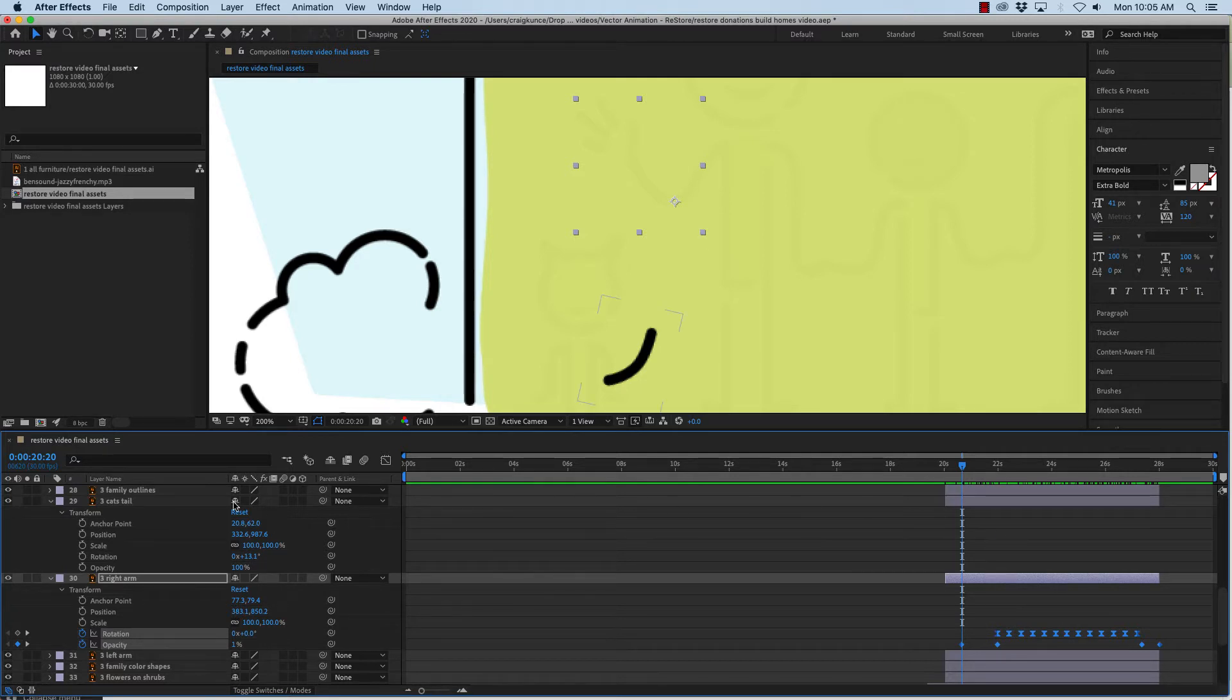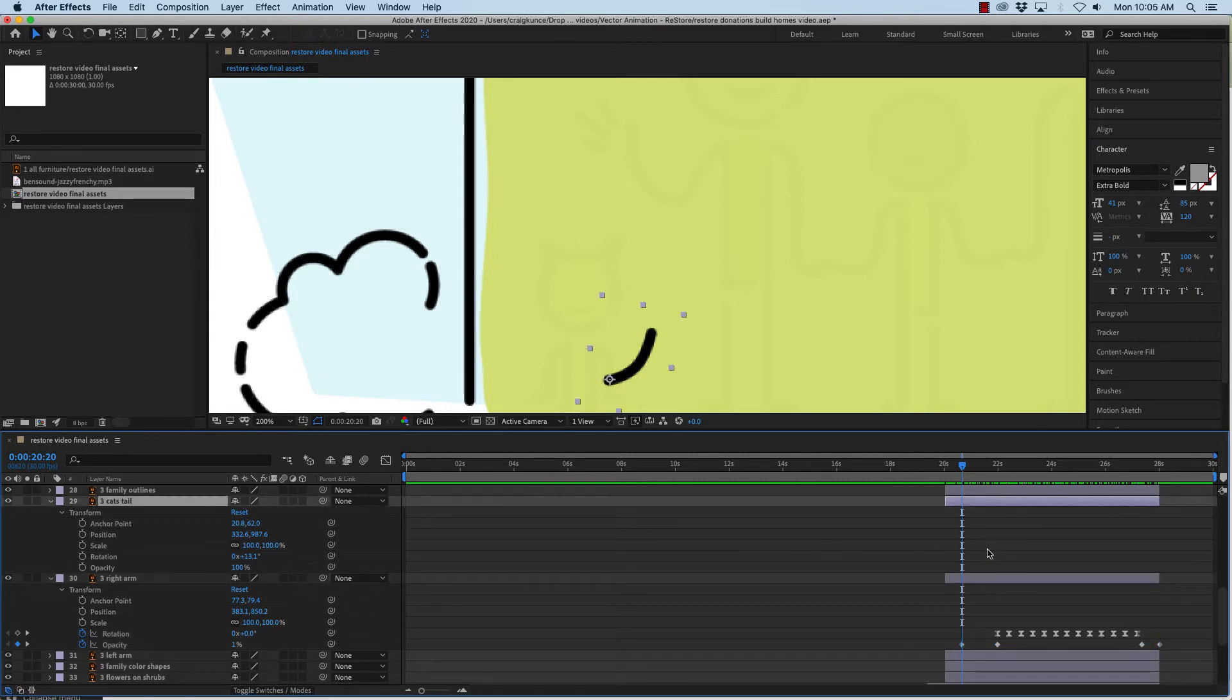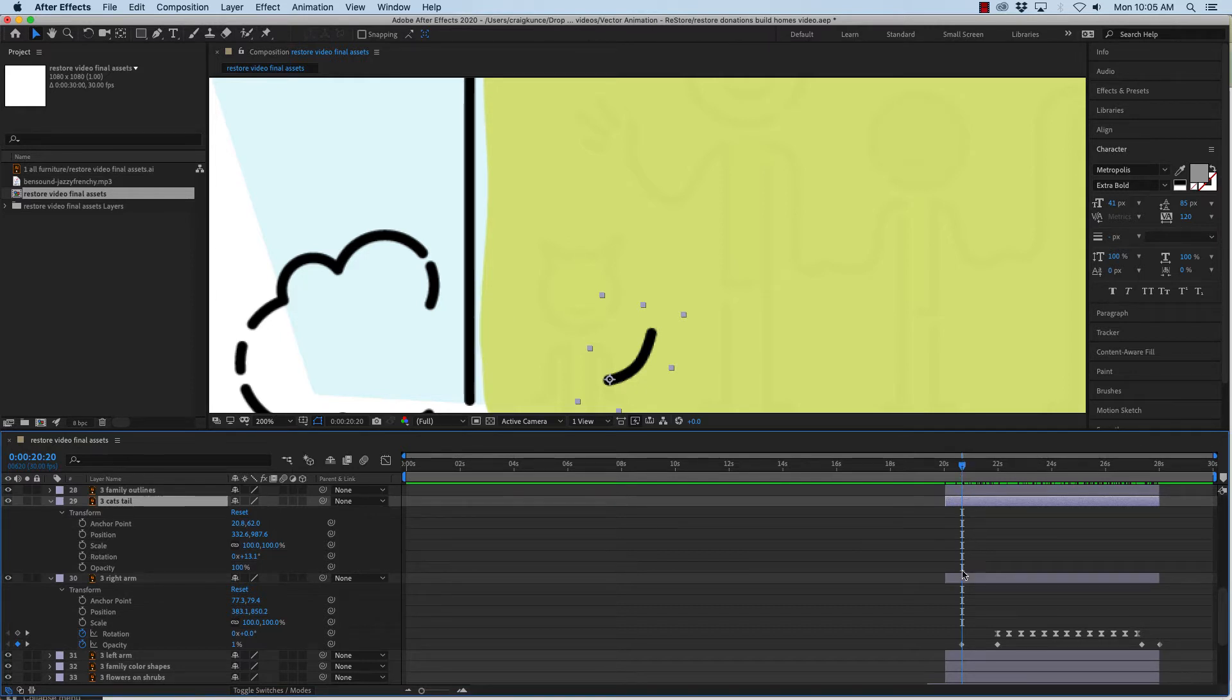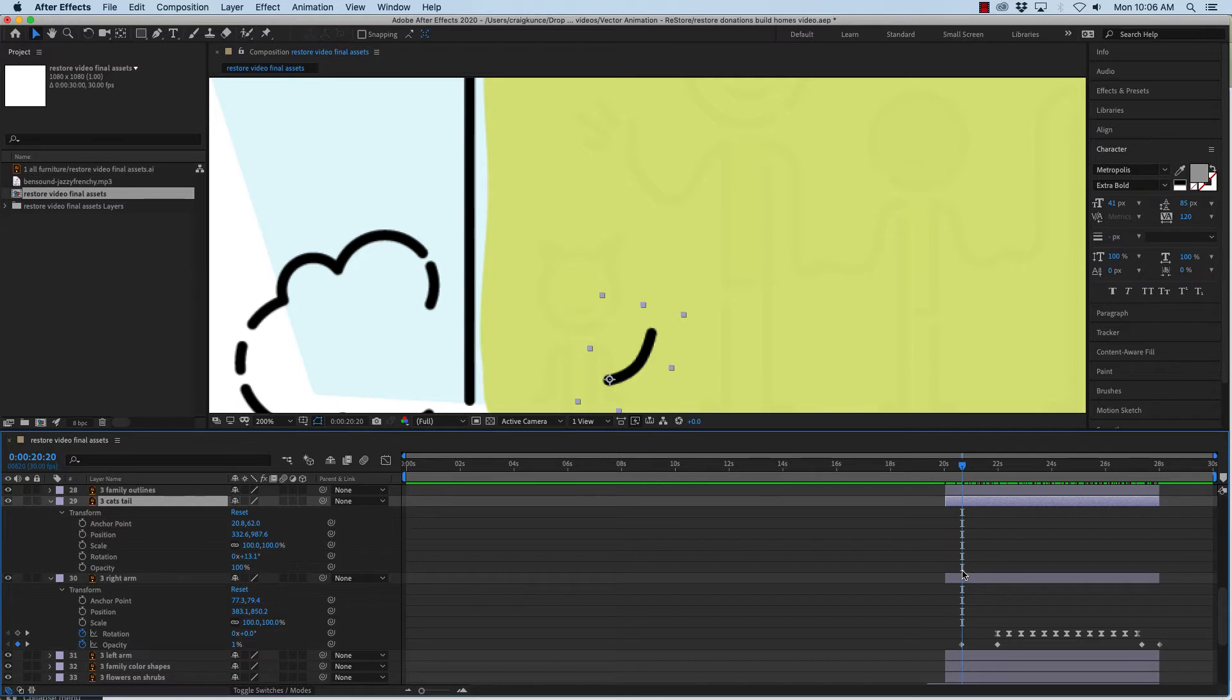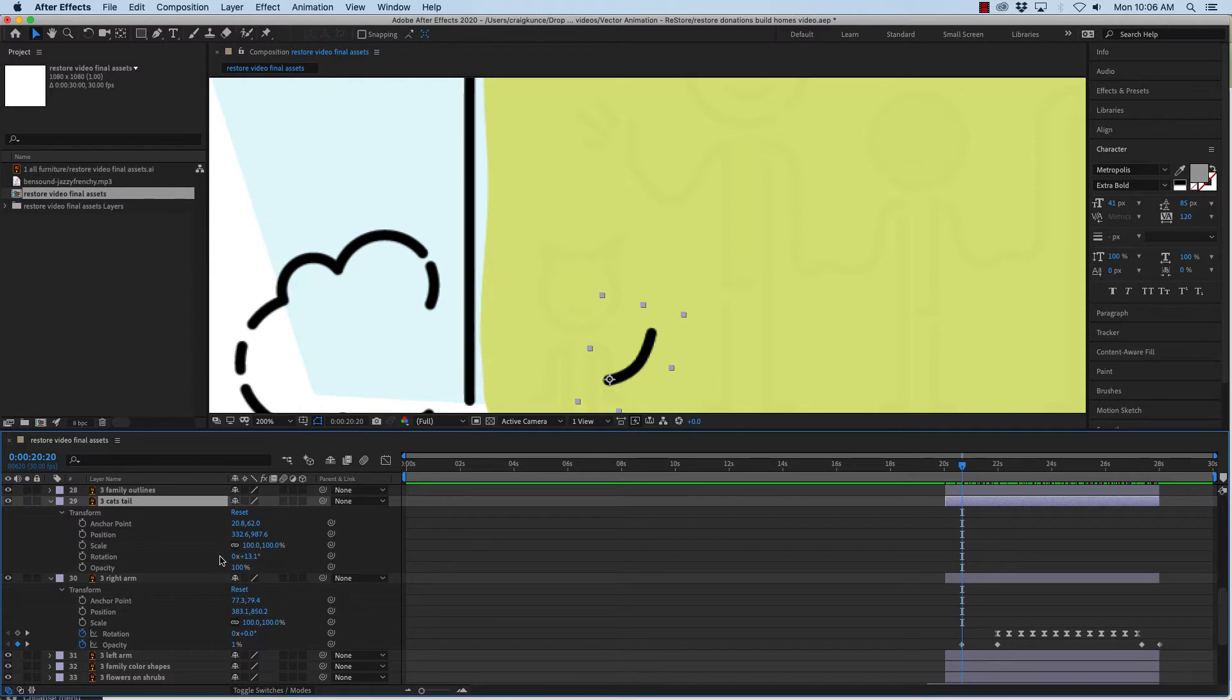Go up here and select the cat's tail layer and you'll see that this now is highlighted. And then since I have my current timeline indicator in the exact same place, if I hit or type command V it will paste all of these keyframes in both of these layers under rotation and opacity.